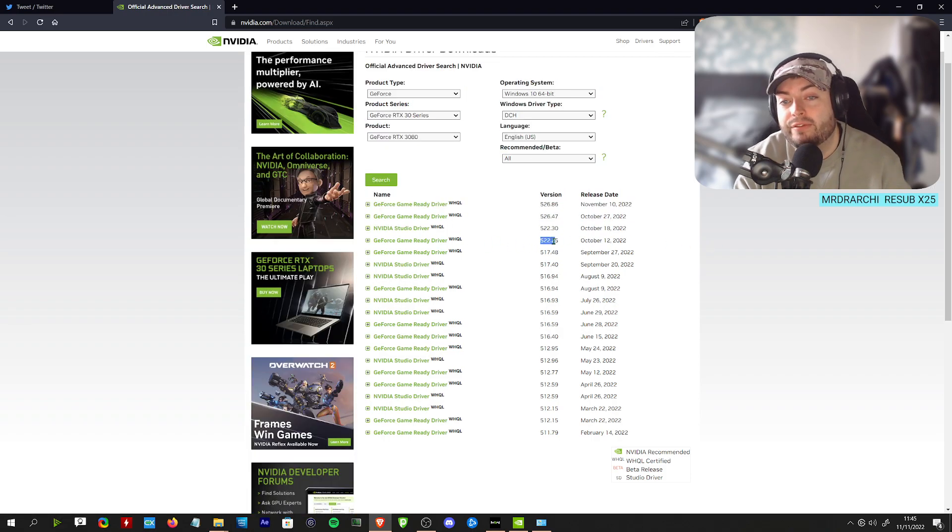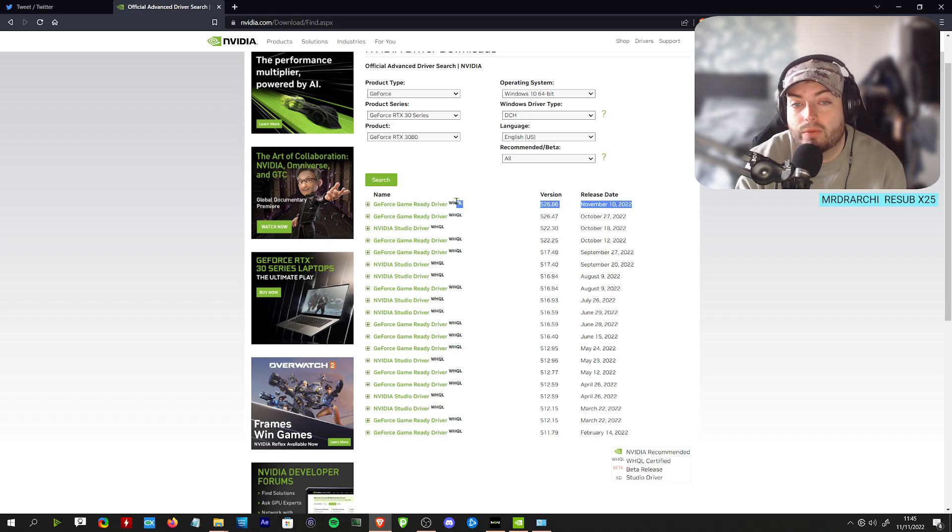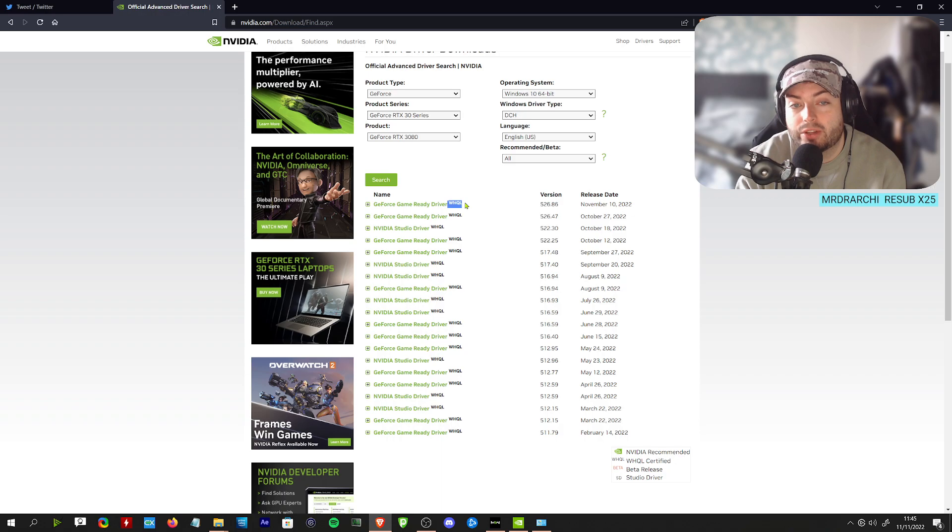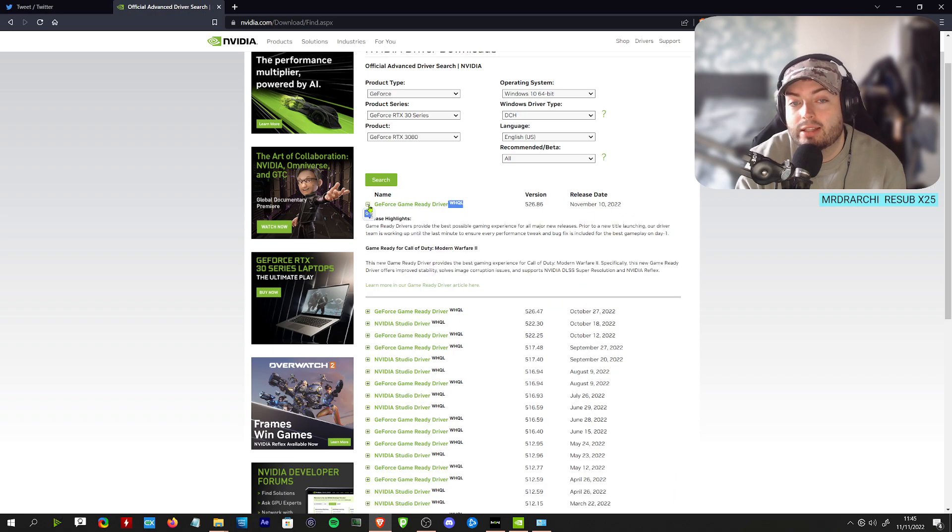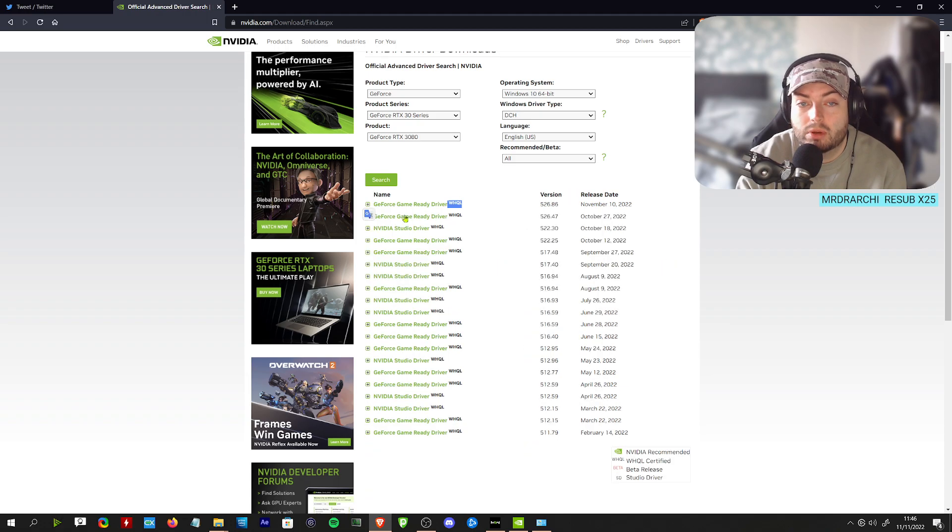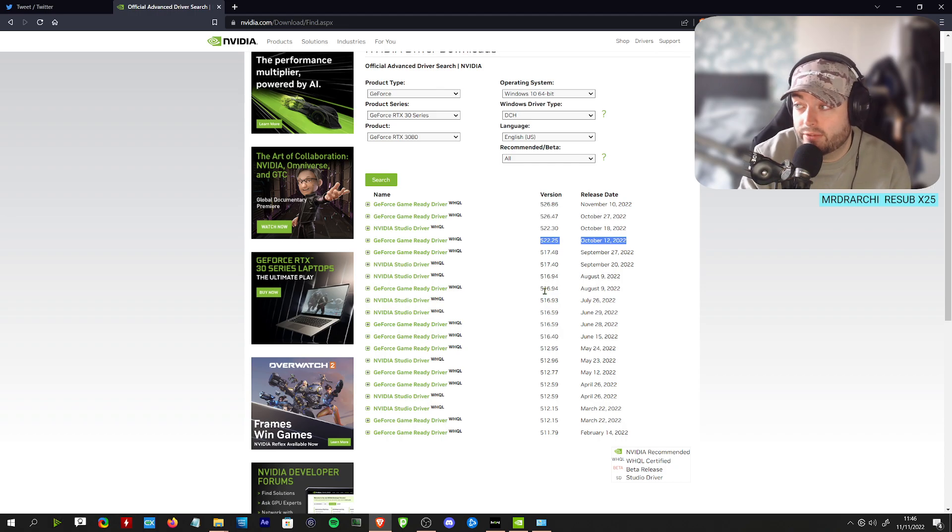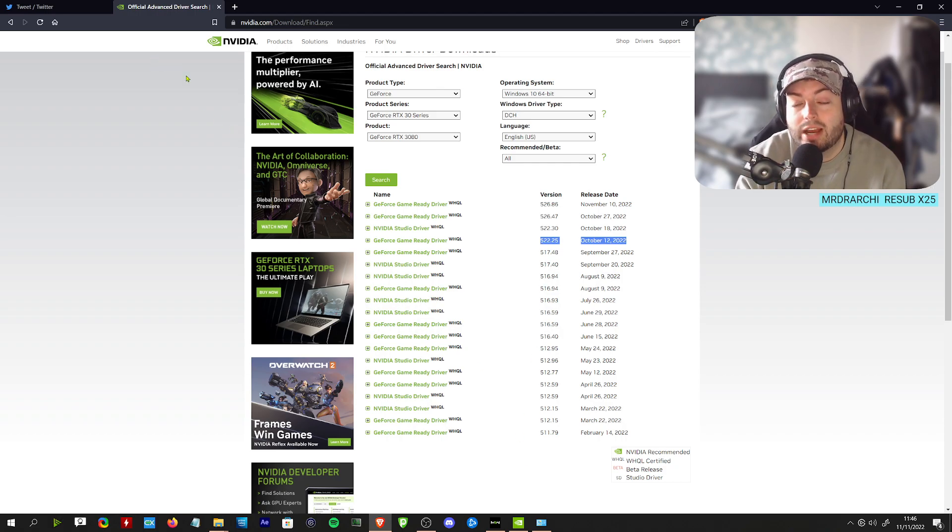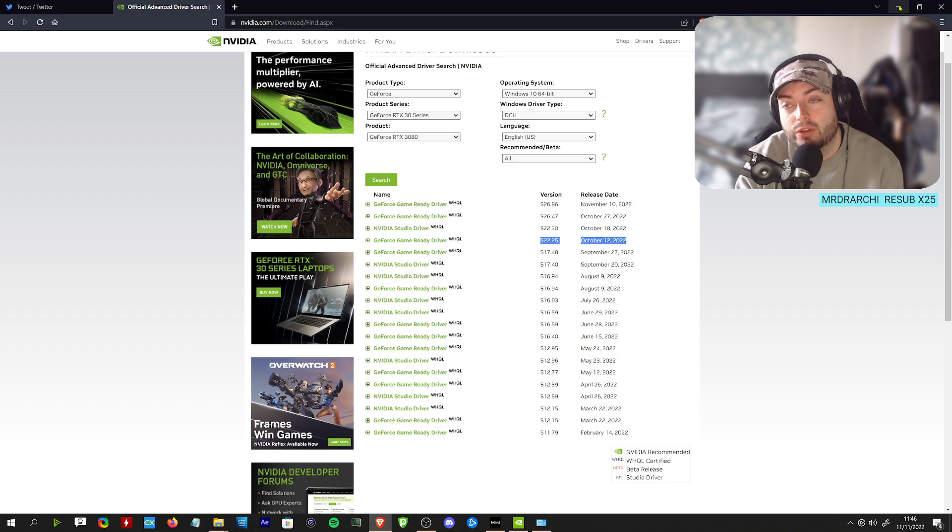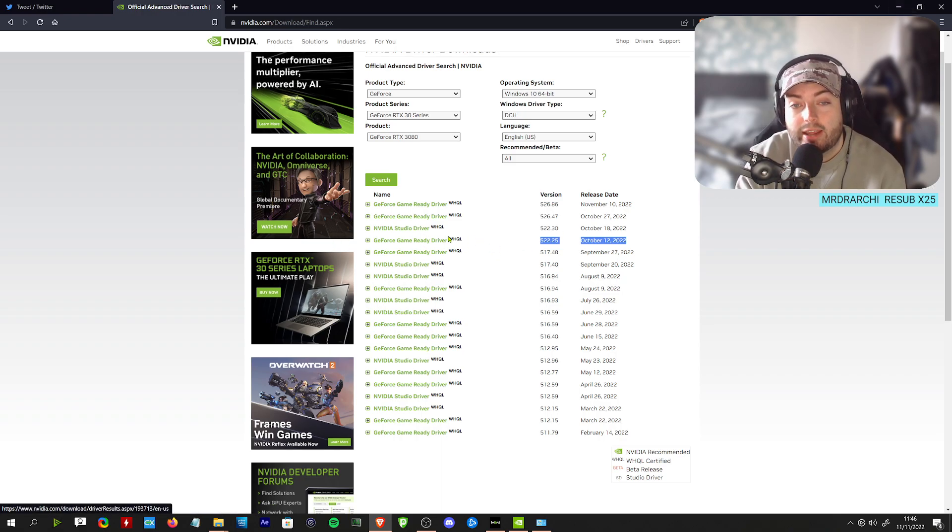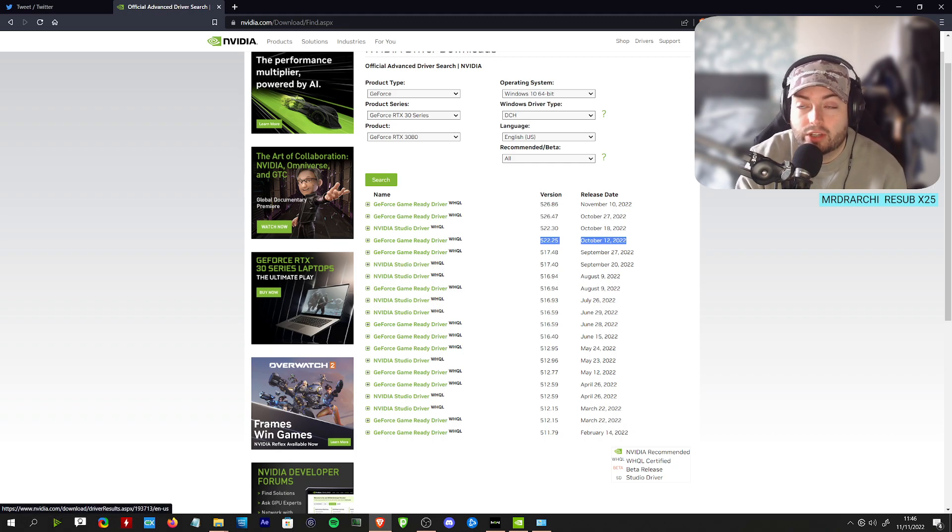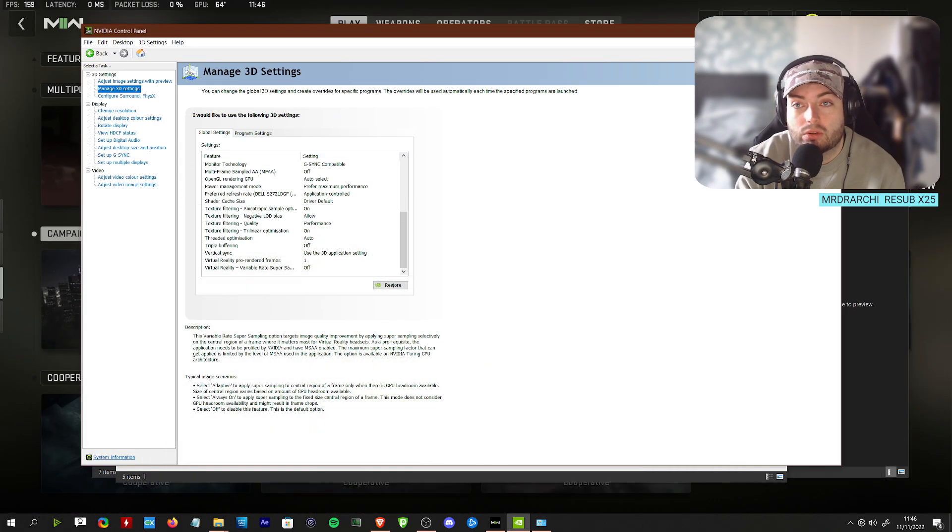We are using 522.25. There has been another update on November 10th which is a WHQL driver. You can give that a go. This has given some people more frame rate, but if you just want to be super steady, 522.25 seems to be pretty solid. Download that, and once you've cleaned your drivers and restarted, you'll load up, find where it's downloaded, and install this.